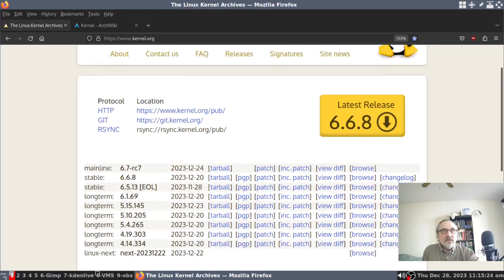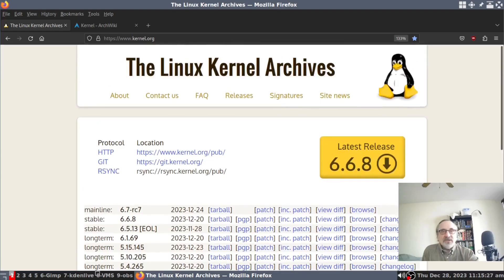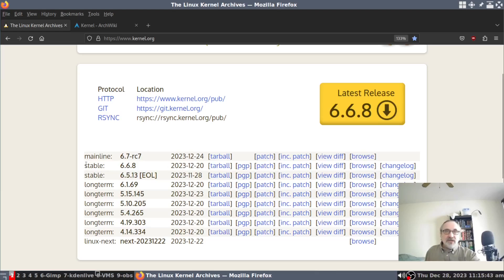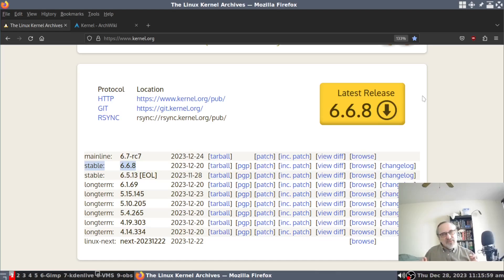Kernel.org updates these kernels at least once a week, and throughout the year most of the time it's twice a week — updating them with bug fixes and security fixes. Eventually this stable kernel, this latest release, changes to a brand new kernel — I think every two to three months it changes to a brand new kernel. It might be a 6.7.1, or a 6.8.1, or this number could even change to a seven — I don't know what the next number is going to be.